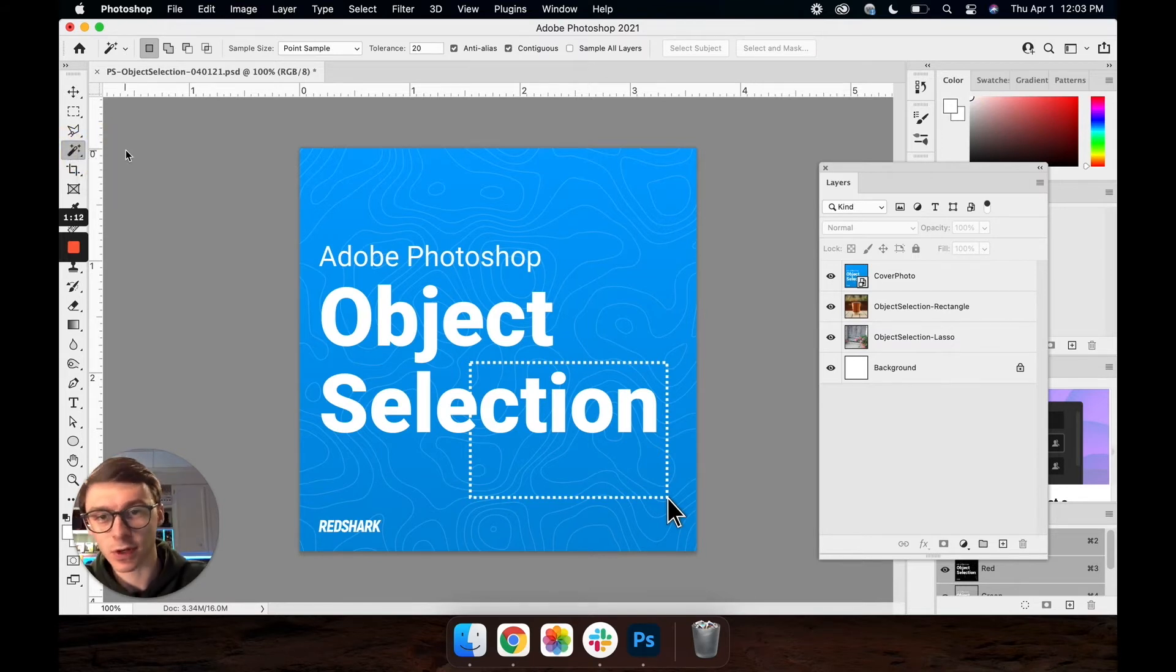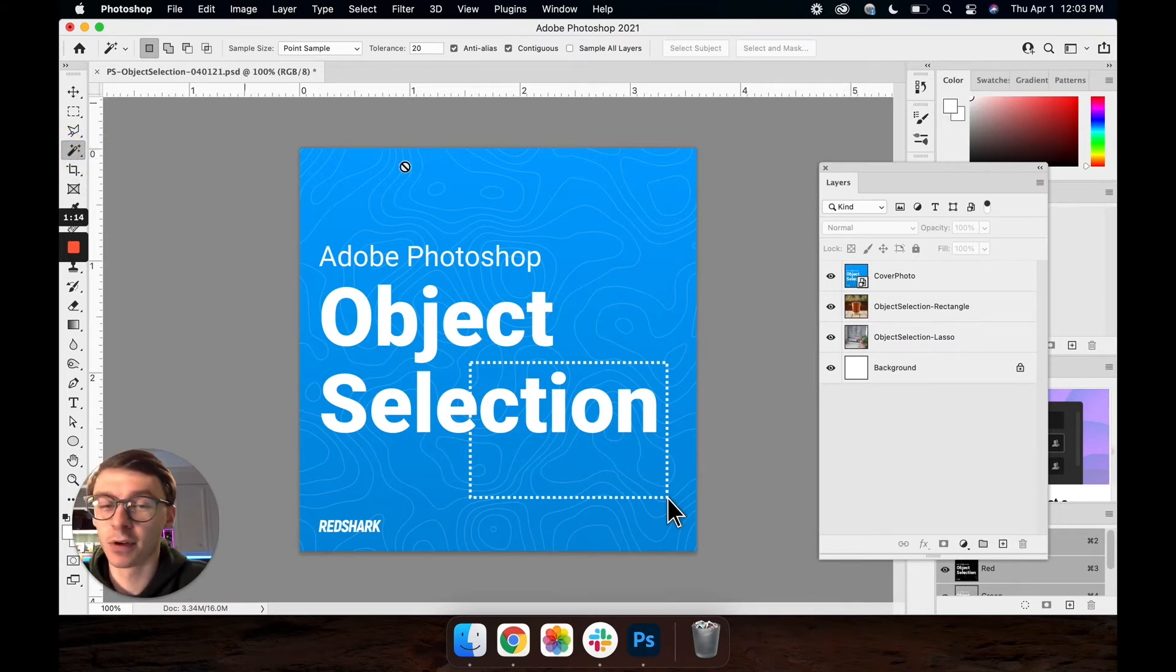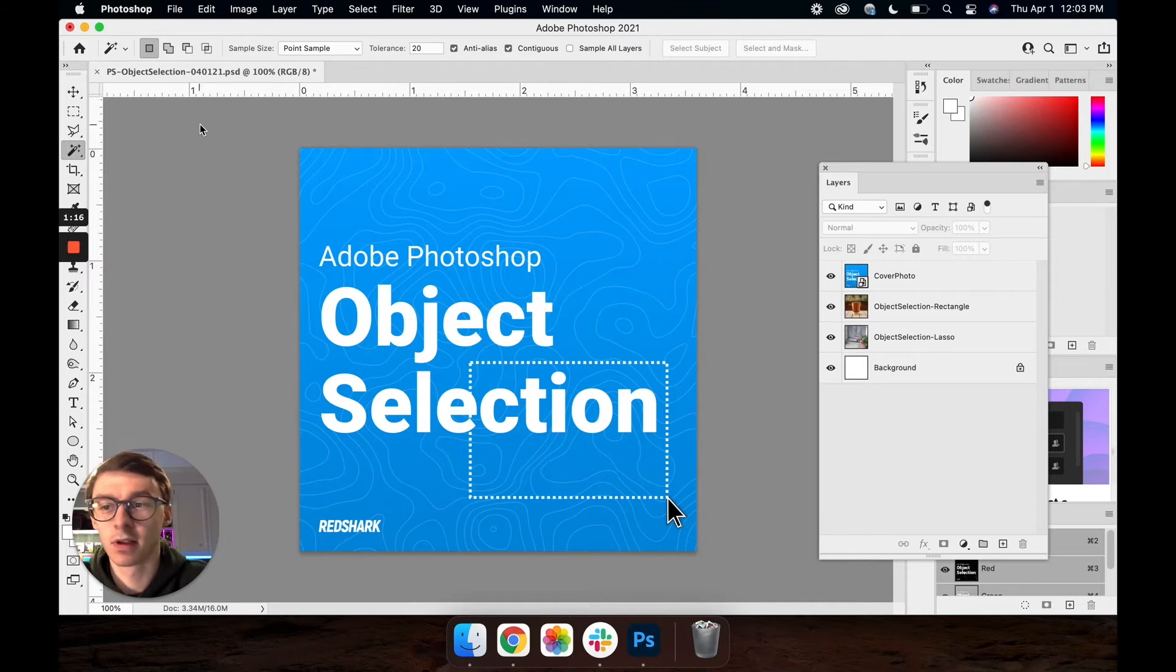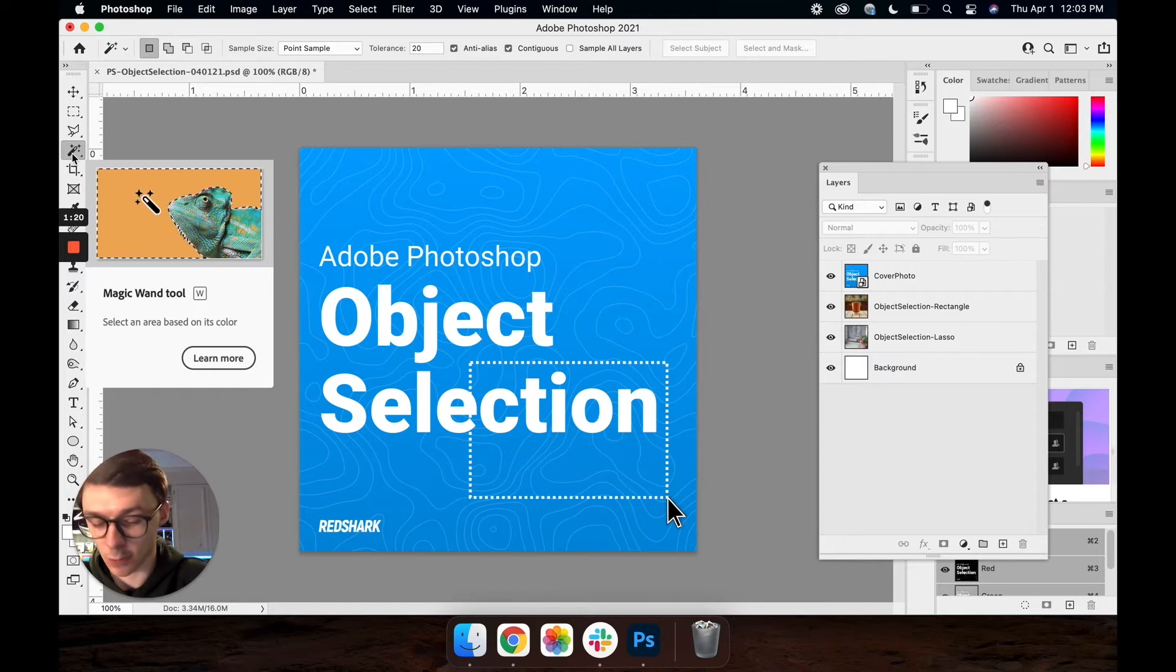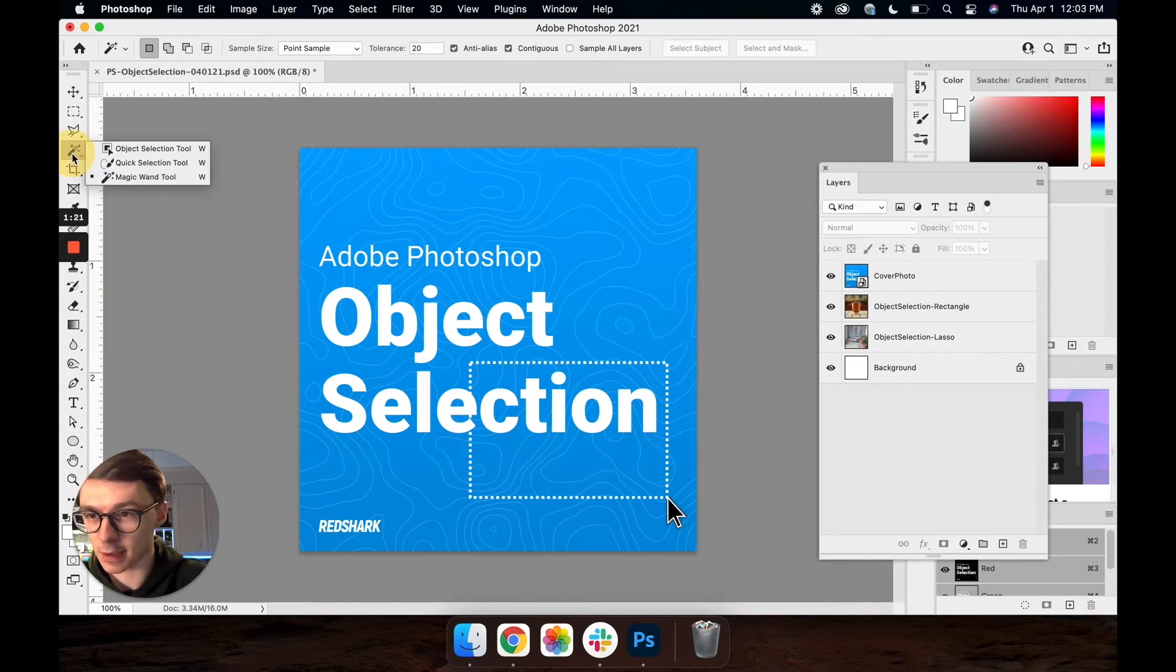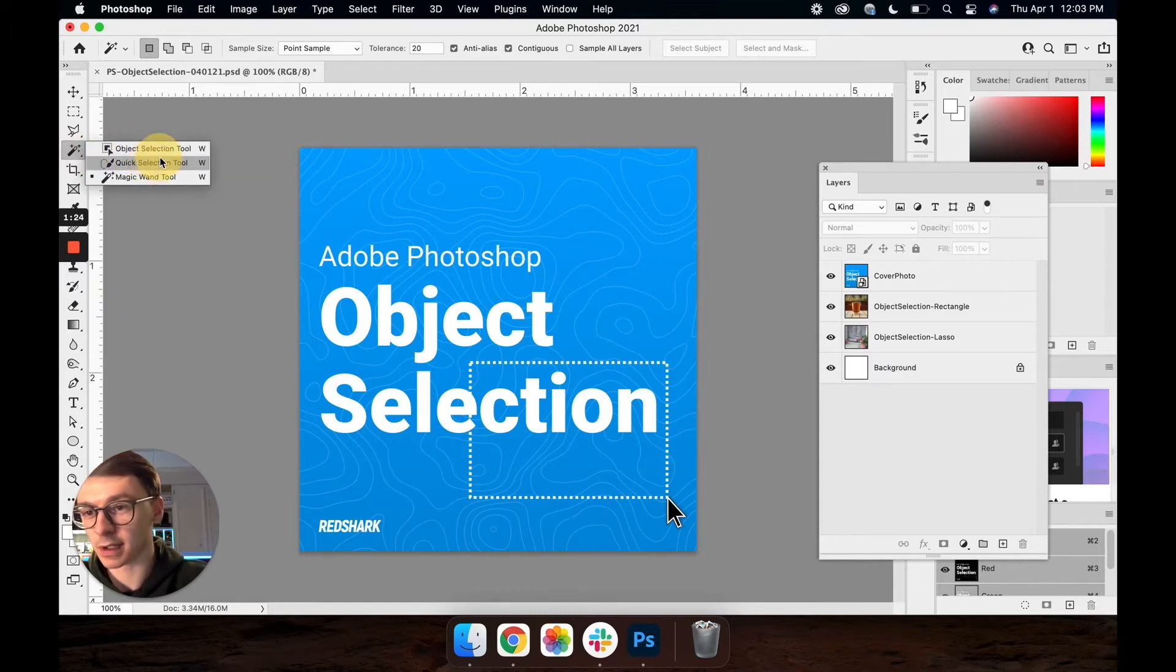First things first I'm going to show you how to find the tool. If you're in the essentials workspace more than likely your magic wand is going to be selected off the rip. So if you just click and hold that magic wand it'll show up underneath here, nestled underneath with the quick selection.